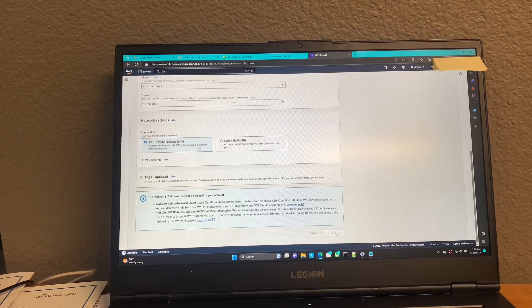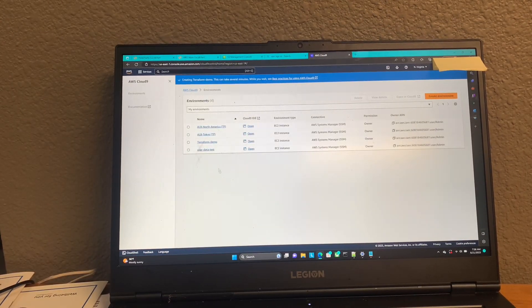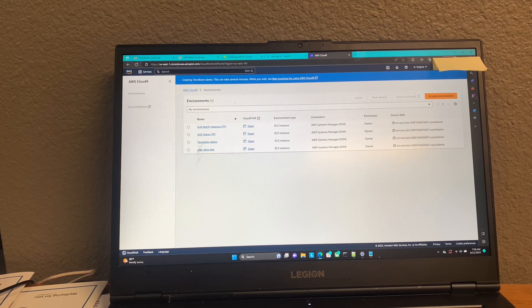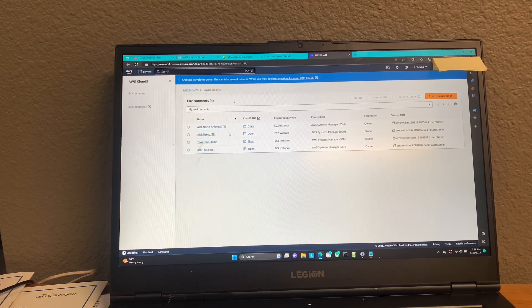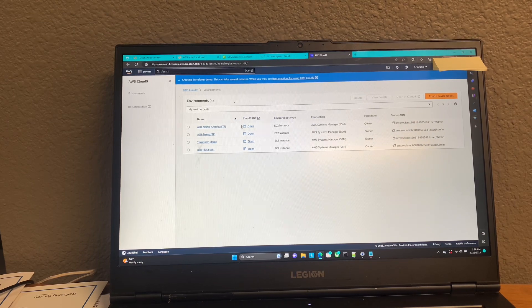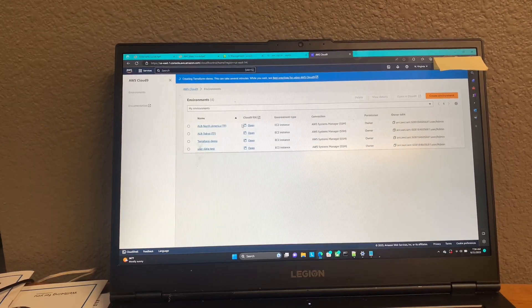And this is where our Terraform environment is going to live. So we're going to give that a second to go ahead and launch up, and I will be right back when it's done.